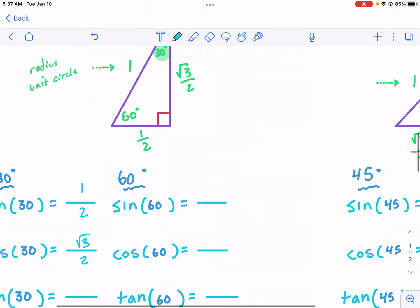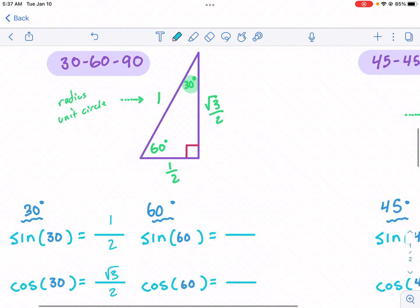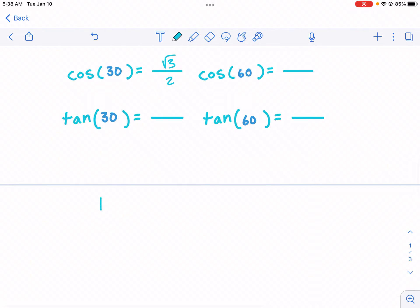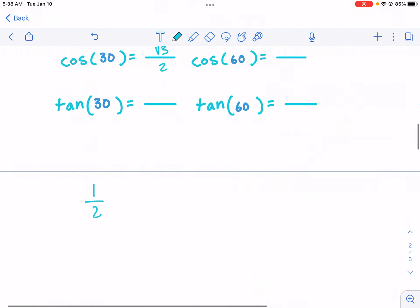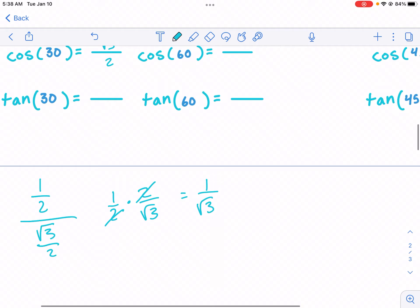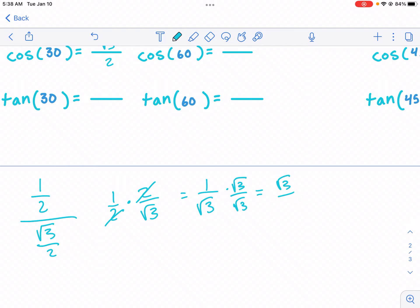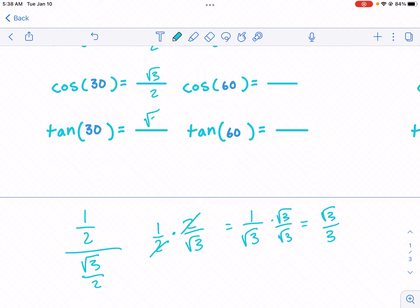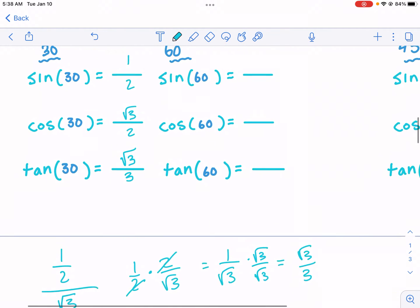Now we're on to tangent, which is actually the trickiest one. We have the opposite side over the adjacent: the opposite side being one half, divided by square root of three over two. We have a complex fraction here. In order to deal with that, we multiply by the reciprocal, and we see that we can cancel out the twos. We're left with one over square root of three. You almost never see it written that way — instead it's simplified by getting the radical out of the denominator, giving us square root of three over three. That's the tangent of 30 degrees. I have other videos for that simplification process if you're interested.